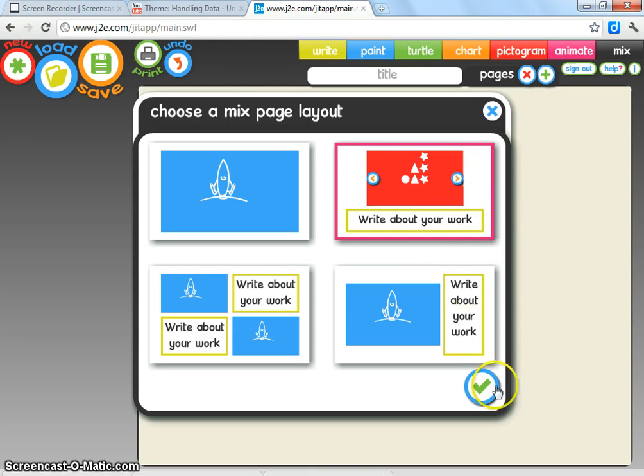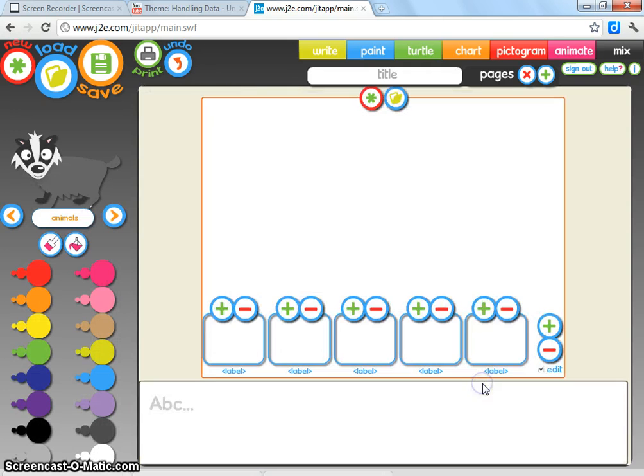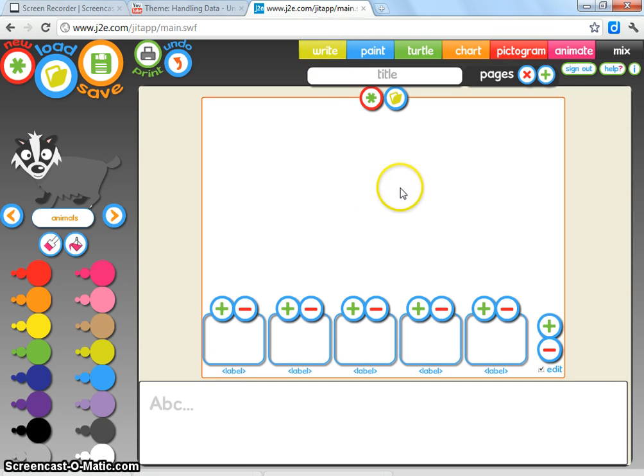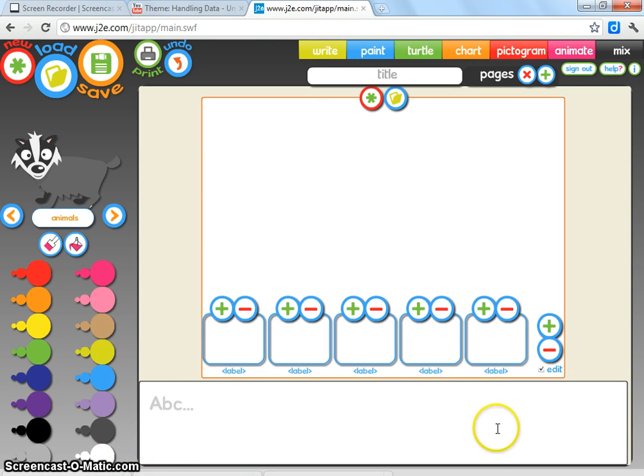Once you've got that option selected, click on the green tick. Basically what you can see here is it's taken a mixture of the pictogram software and the write software, so it's mixed them together. I can create a pictogram here and then write about it at the bottom.